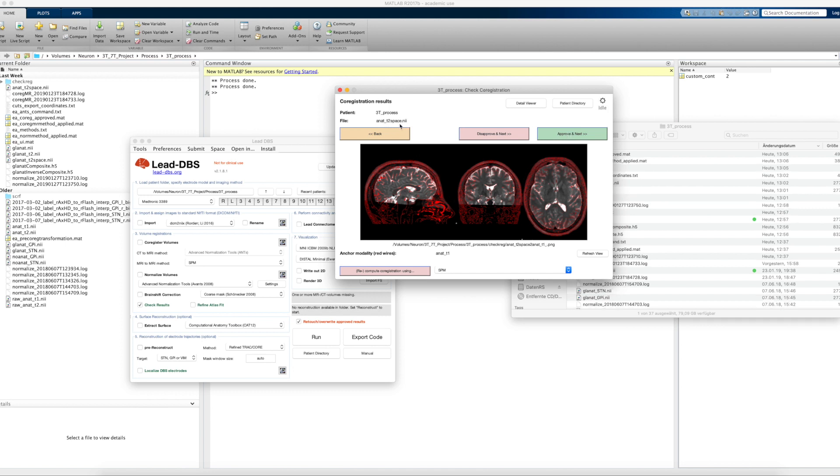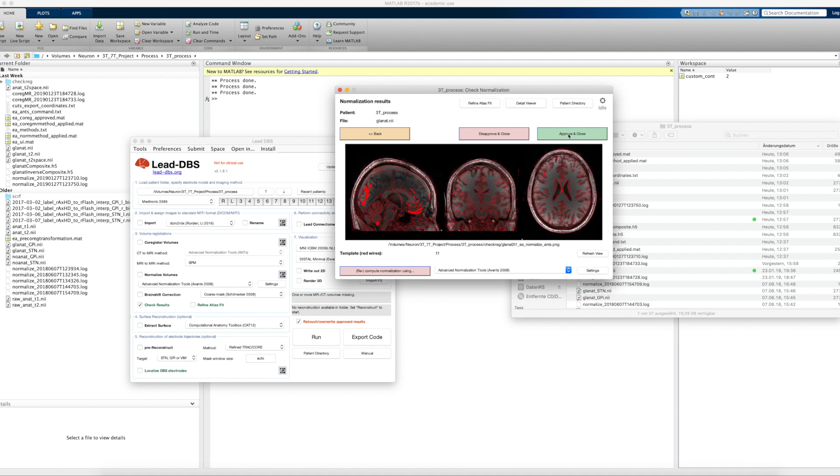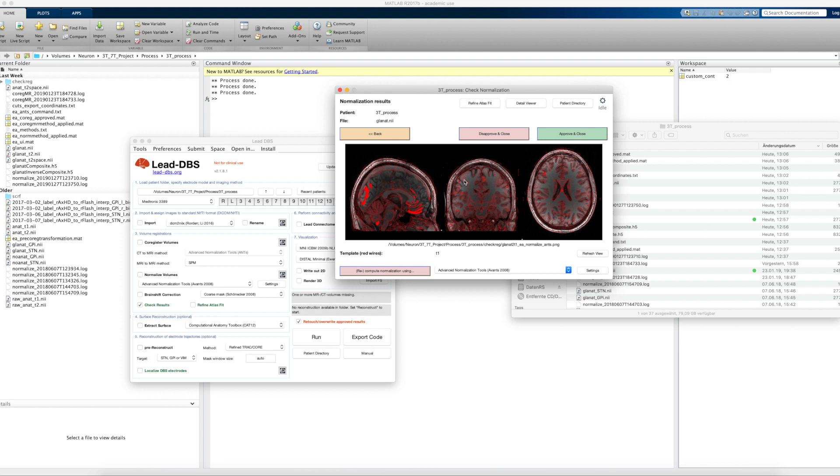We also have a T2 space that is a slightly different acquisition, again co-registered to the T1. That's also looking good. And here we see the normalization I just told you about. Again we see the MNI space wireframes, that's the ICBM 2009B nonlinear asymmetric T1 here, and the normalized patient T1, so the anchor modality is also shown.